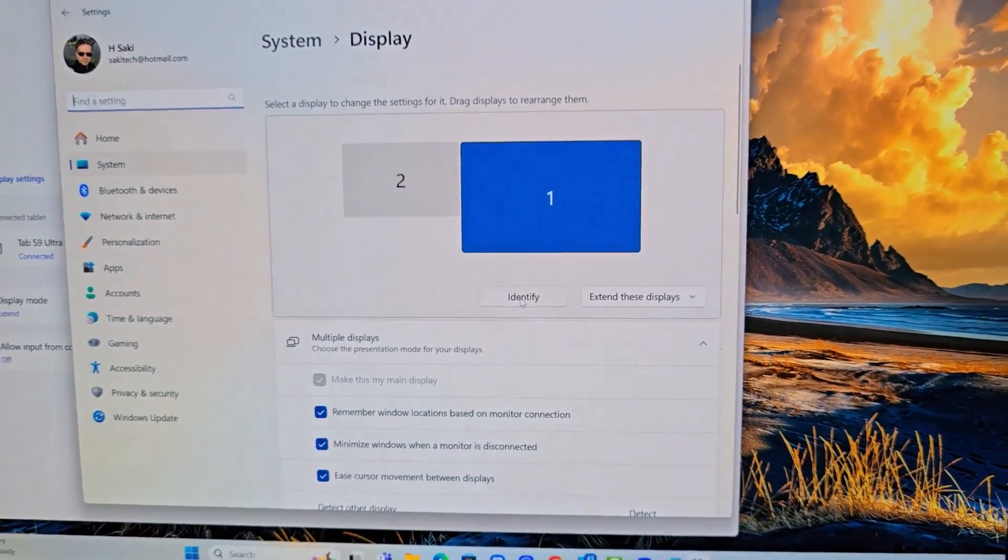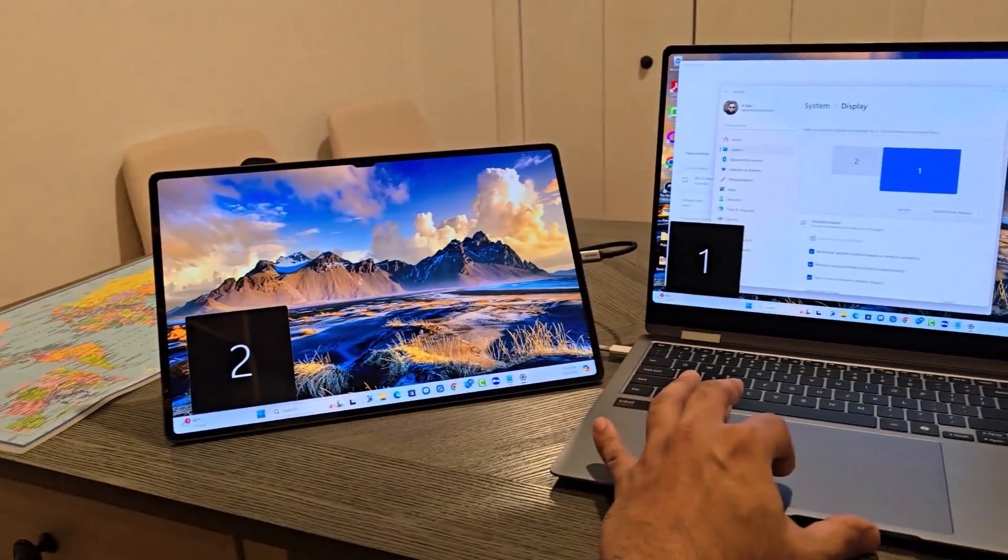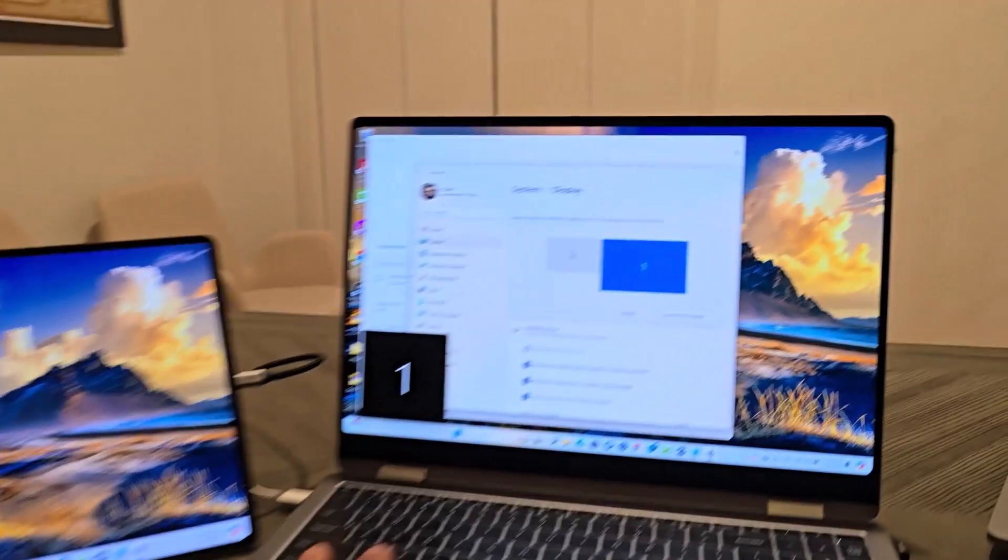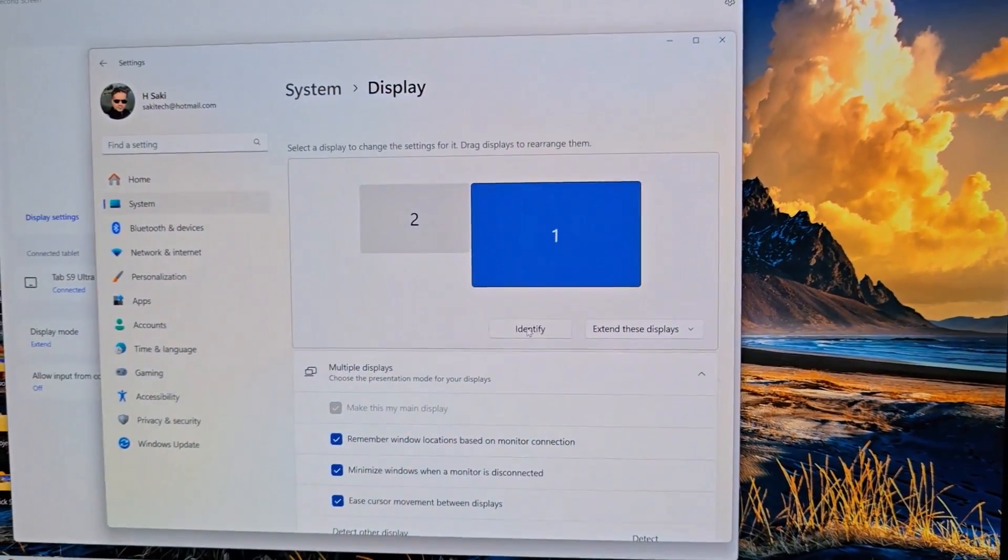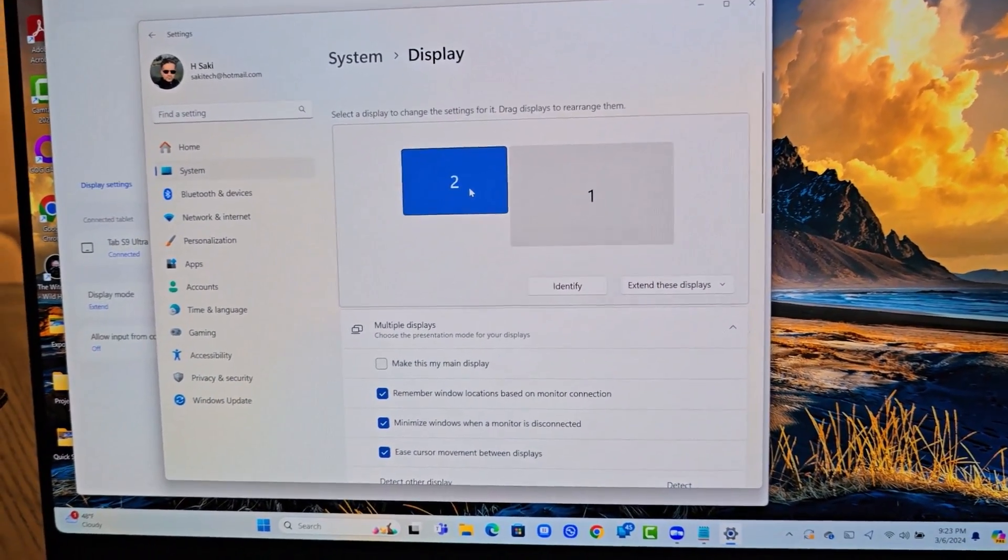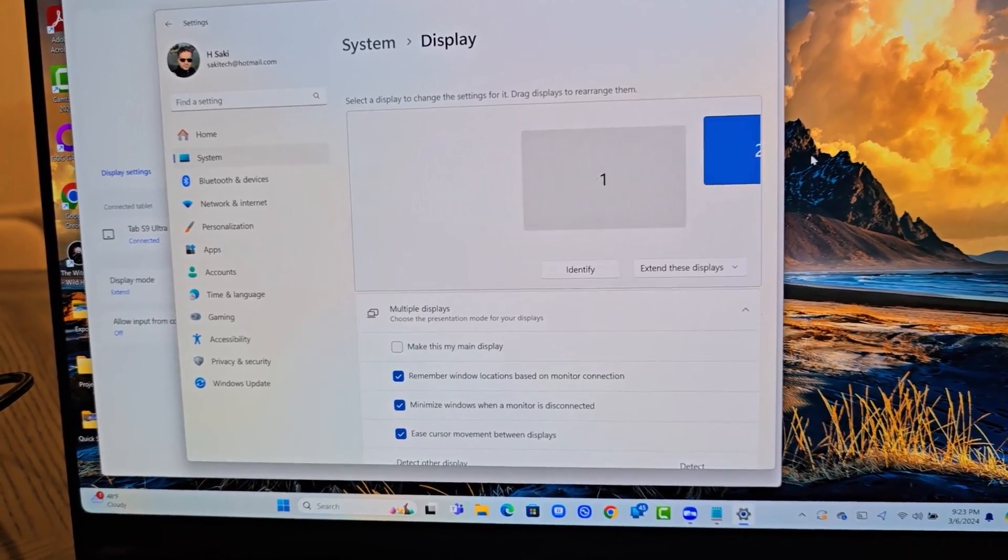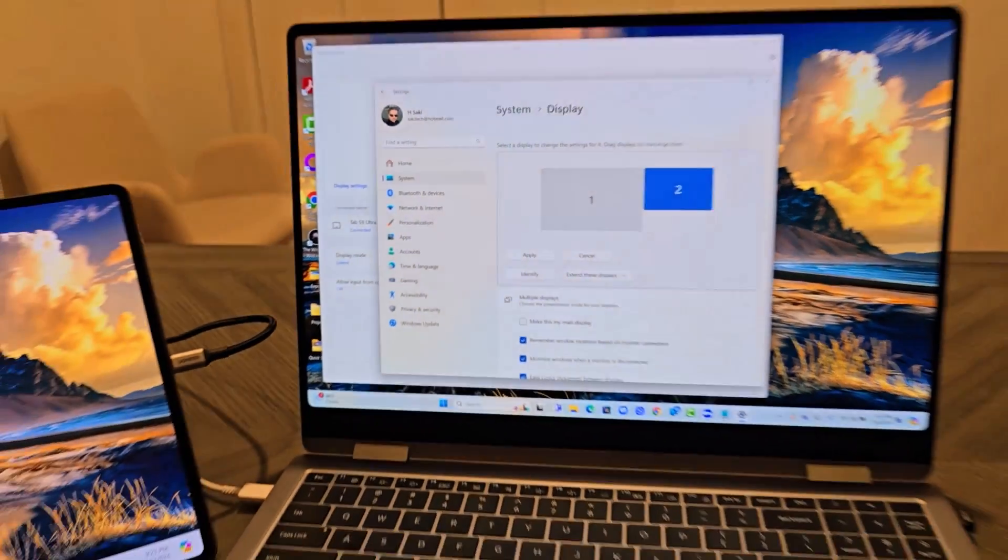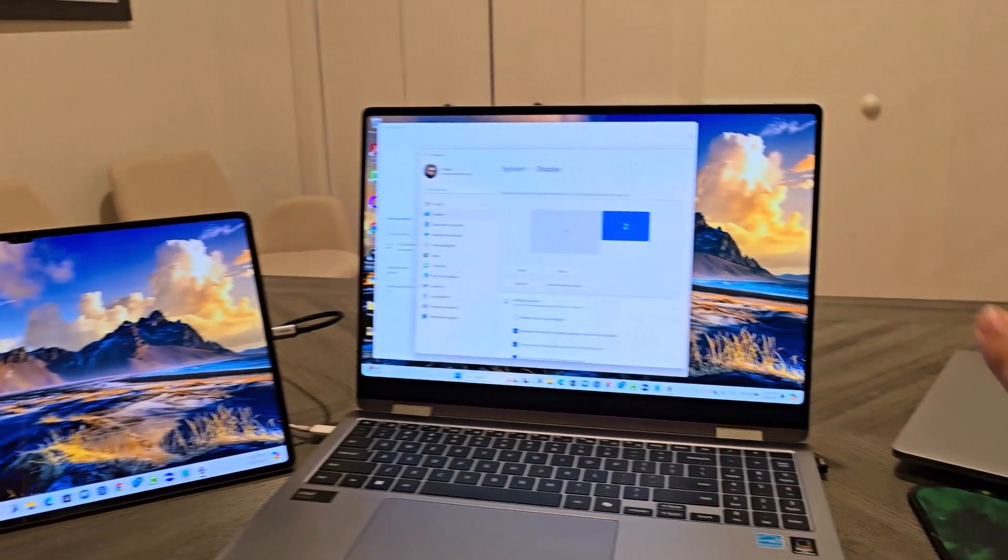And then you can identify the displays by tapping on identify. So if I tap on identify, look at what happens, it's going to identify the displays one and two. So if you want to move this from here to here, I just drag and drop it.